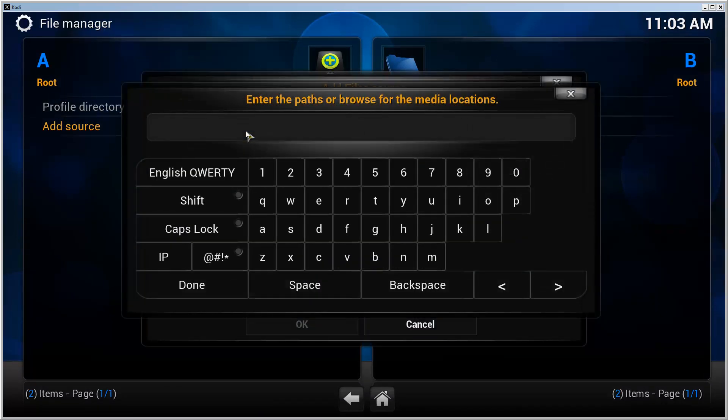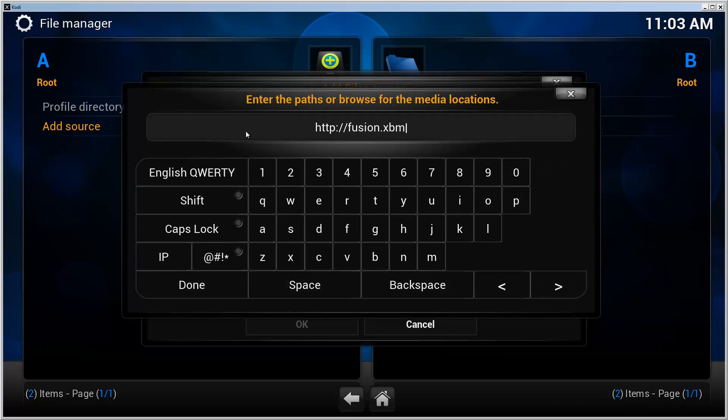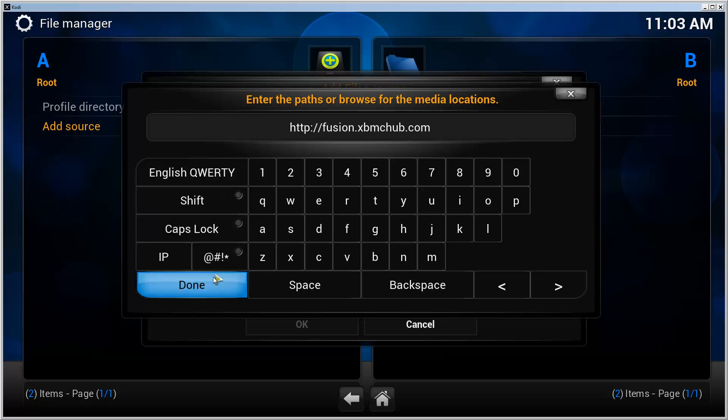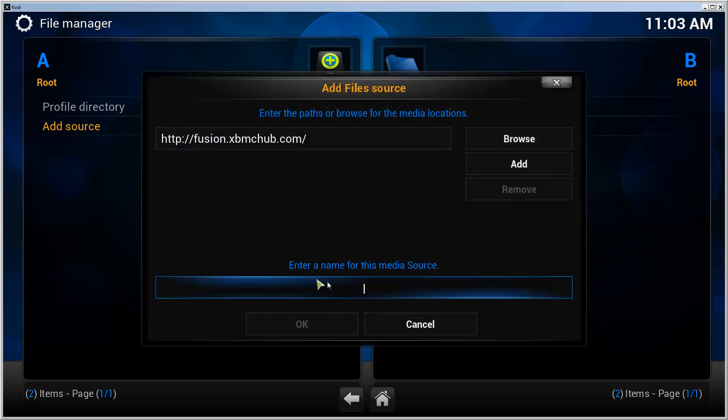Give it some name. I'm going to call it fusion like always. Done, OK.